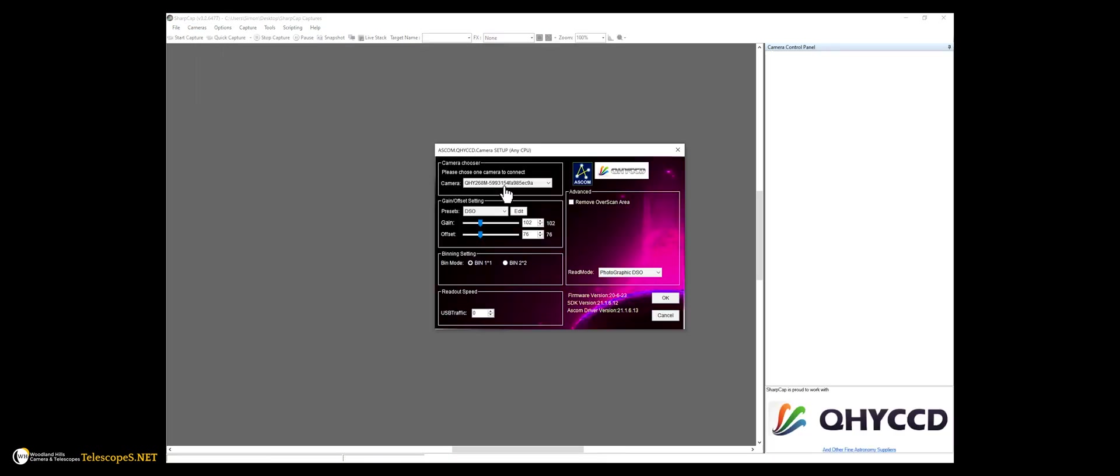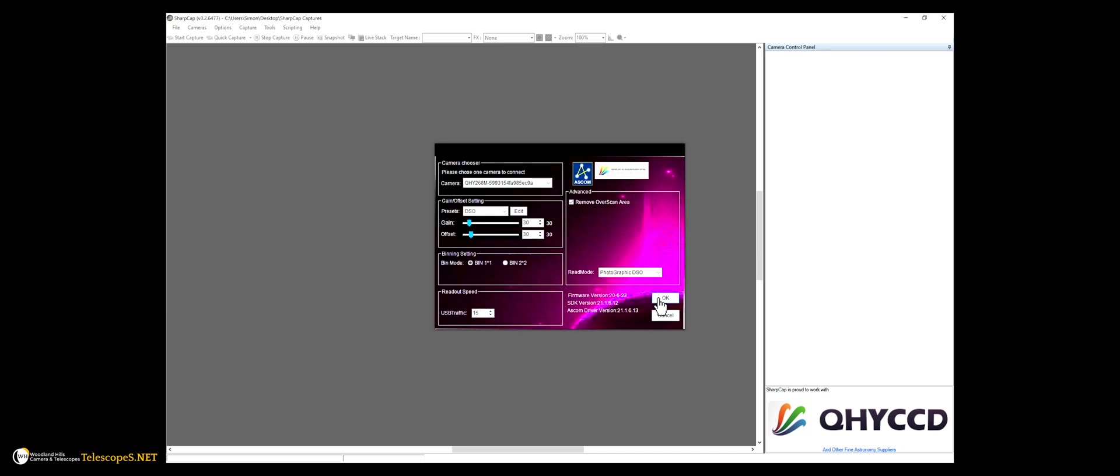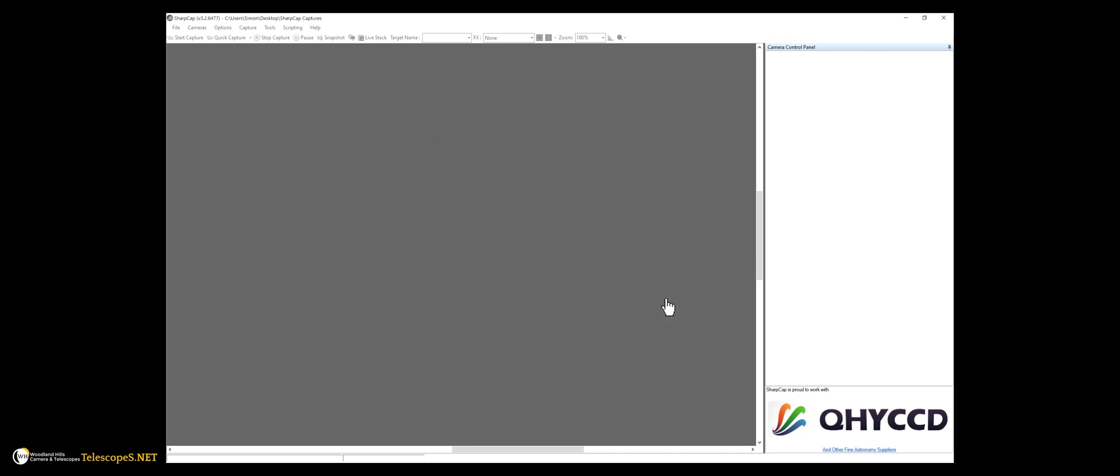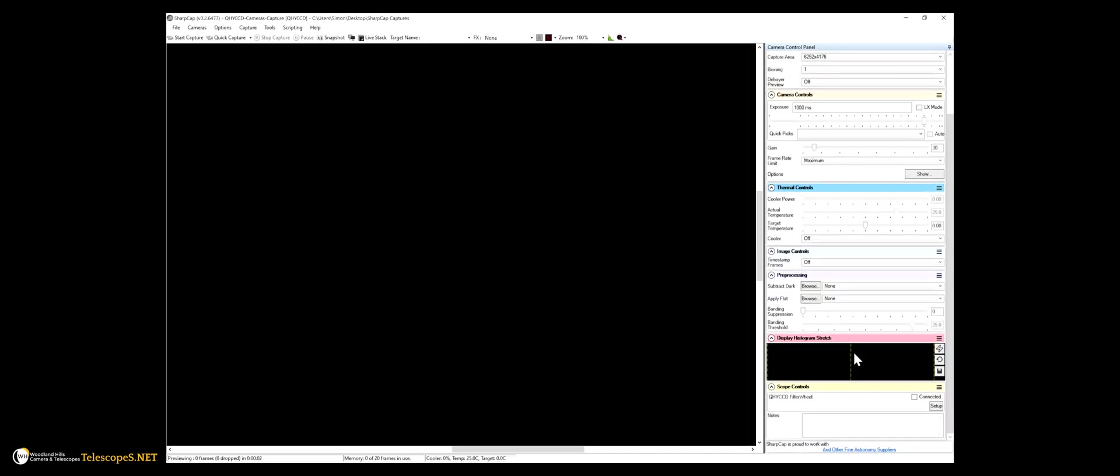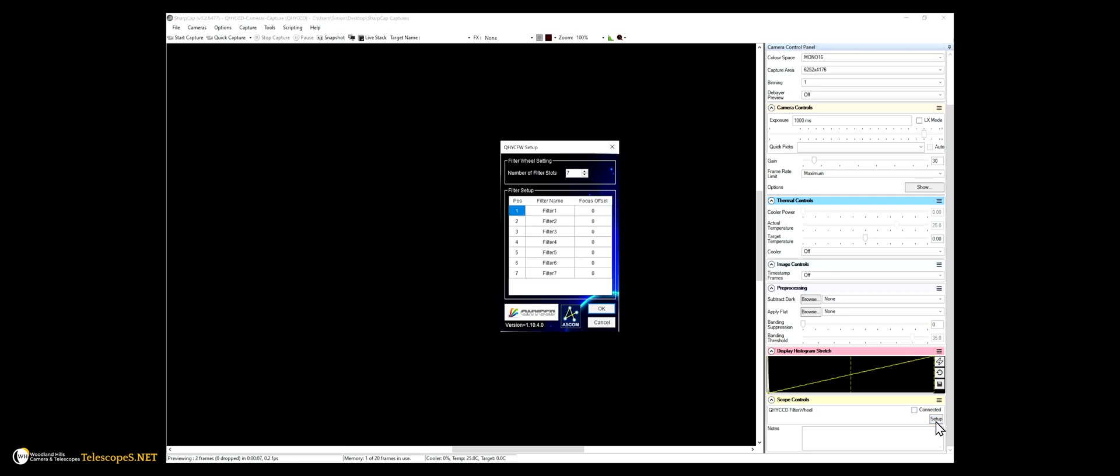Next, I want to make sure that the camera is actually functioning in ASCOM mode for long exposures or other software. To make sure that the camera is working in ASCOM mode, I'm also checking out some of the other settings. Let's test out the filter wheel to make sure that is also working.